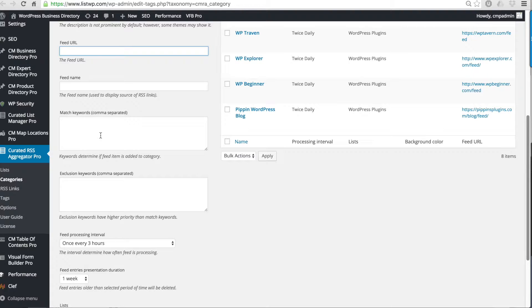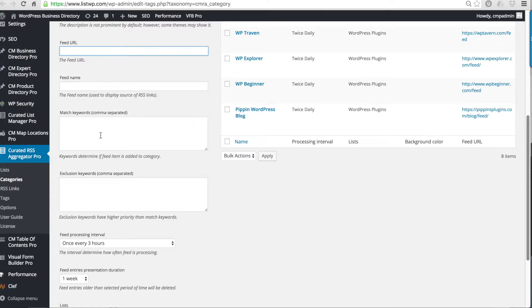You can add these keywords to automatically add those feeds that have these keywords existing in the content to this particular category.